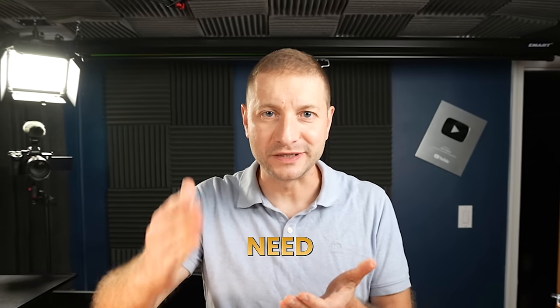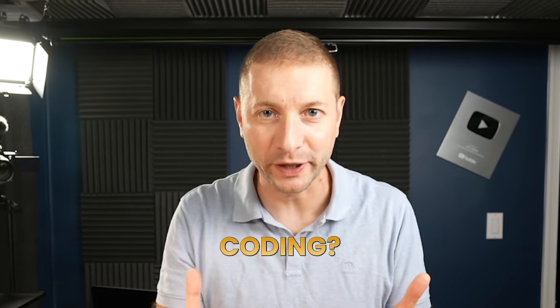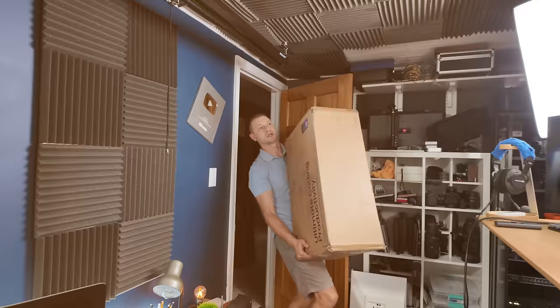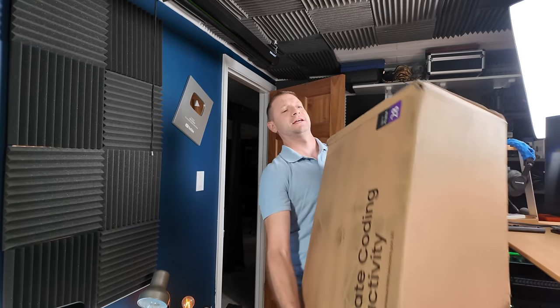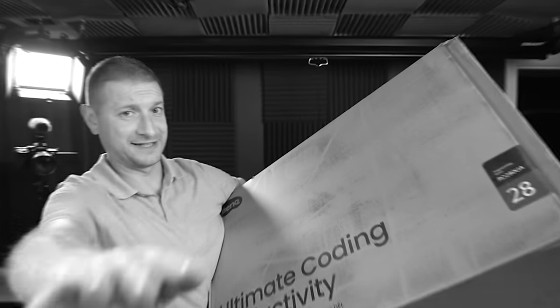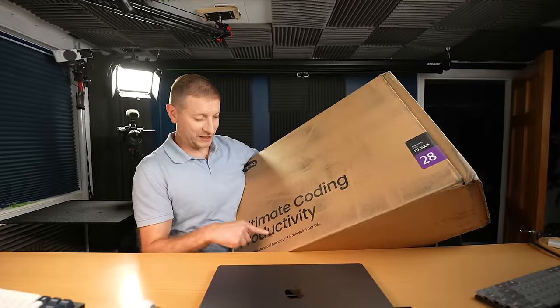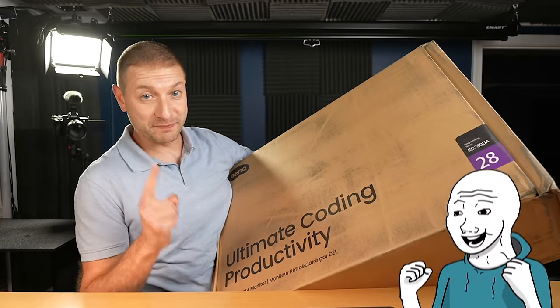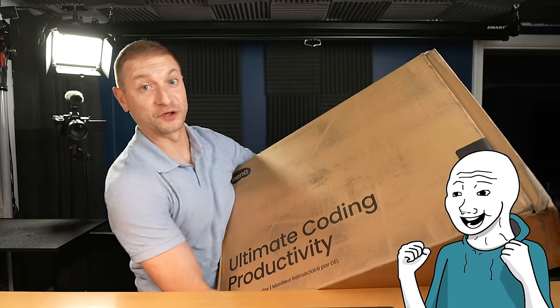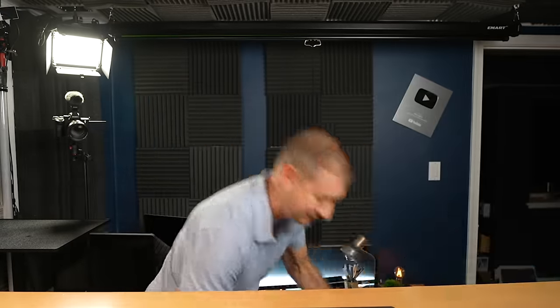Did you know that coders need a special monitor for coding? No? Well, neither did I. But then BenQ came up with this. I guess that's a sign I need to go to the gym more often. Ultimate coding productivity. The first monitor for coders exclusively.